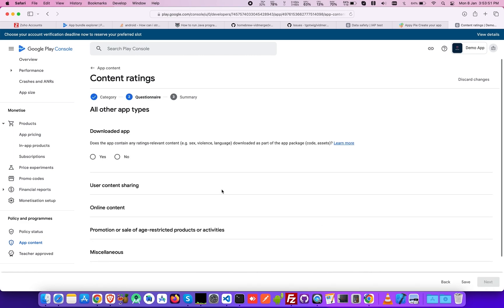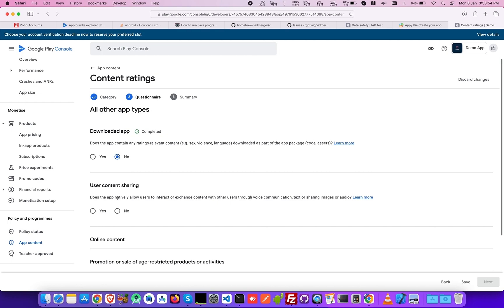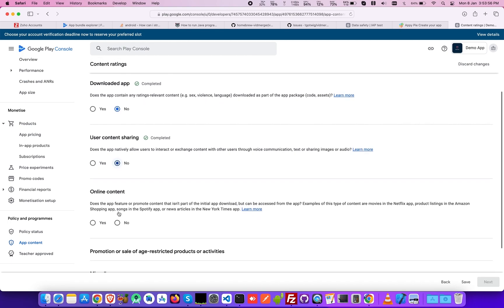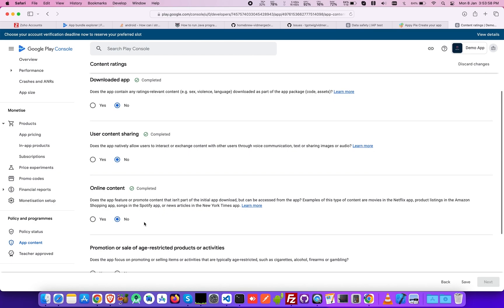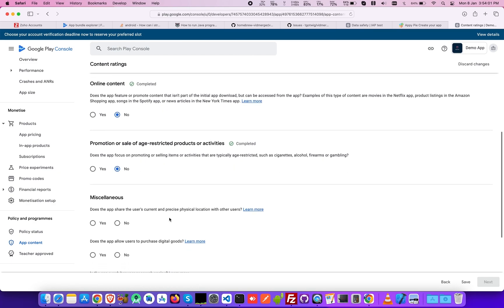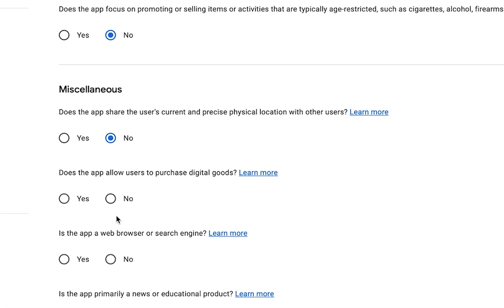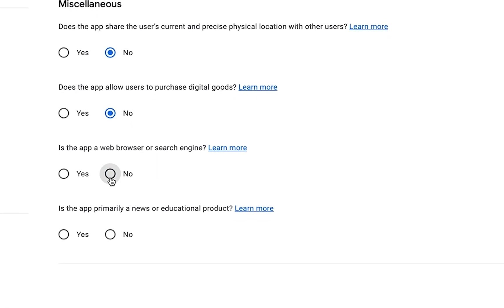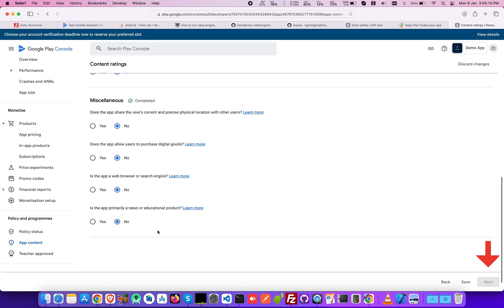In the Questionnaire category, select Yes or No as per your preference for downloaded app, user contact sharing, online content, promotion or sale of age-restricted product or activities, and miscellaneous. Miscellaneous has its sub-parts that need to be filled accordingly. Now click Save and move on to the next section.